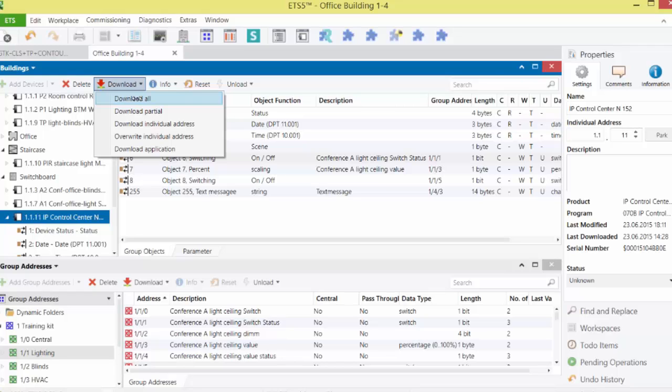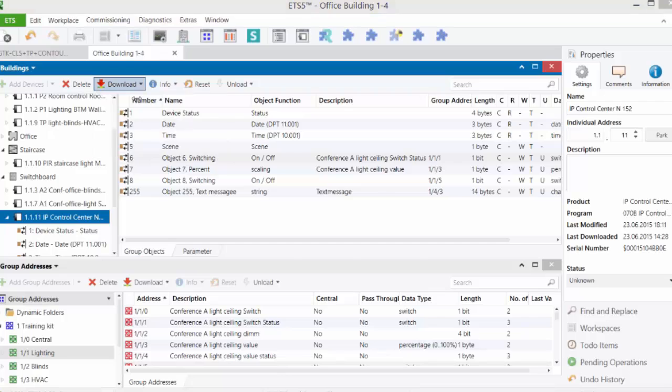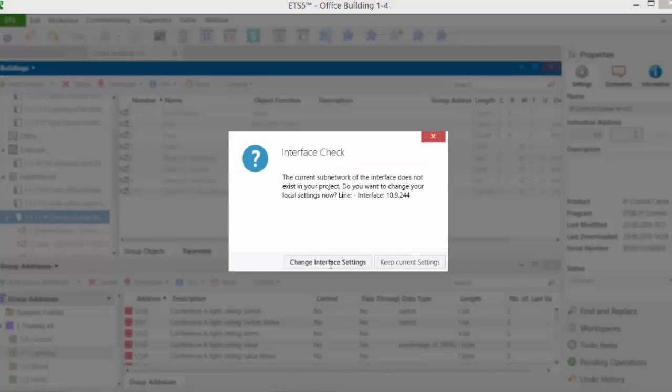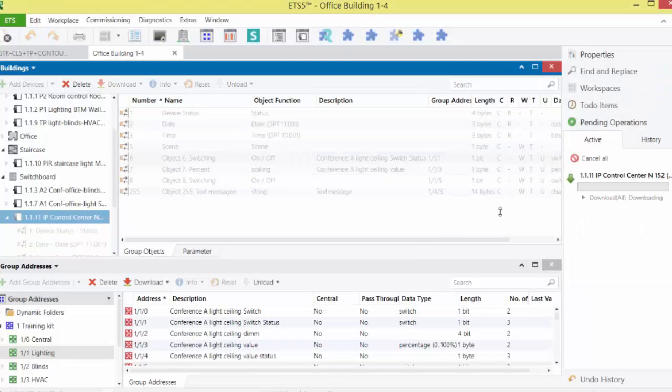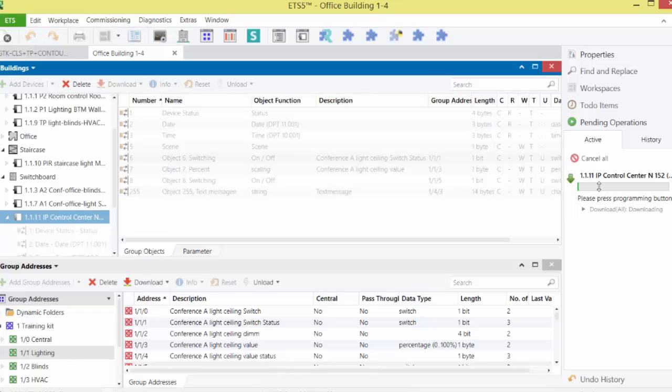You start the full download via Download All. You must press the program button at the IPCC, then individual address and application are downloaded.